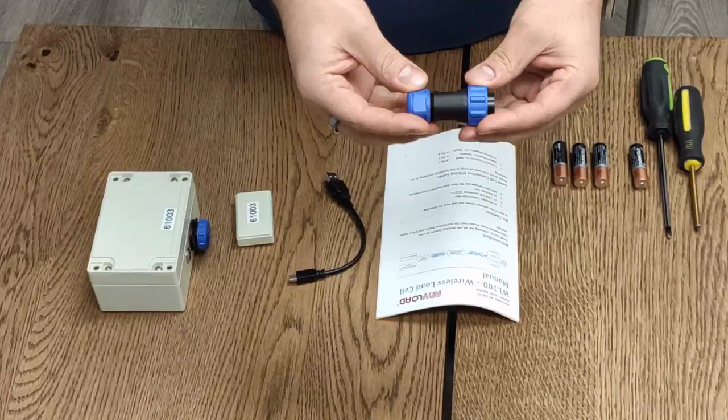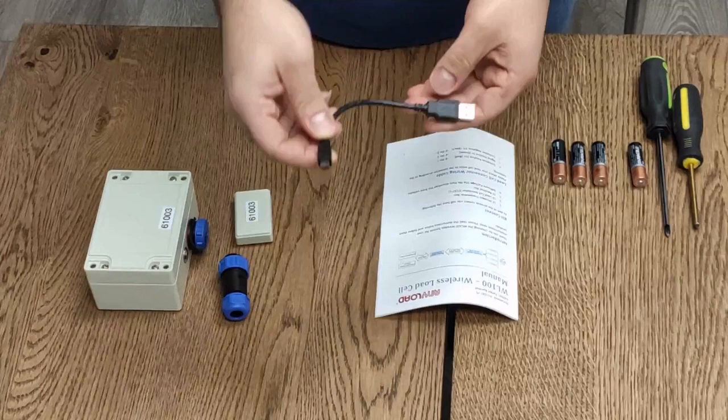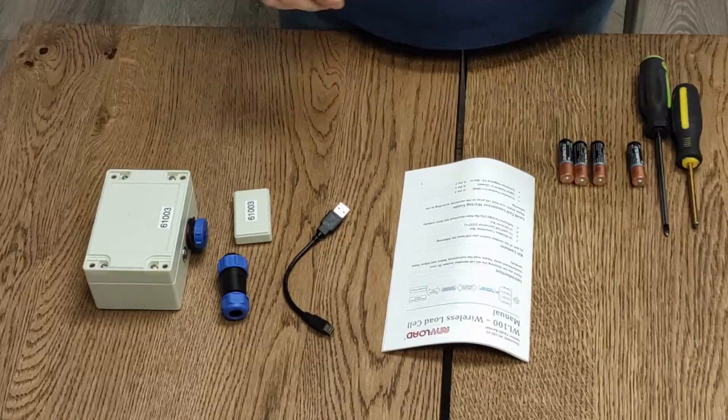You will also receive a load cell connector, a USB cable and the instruction manual.